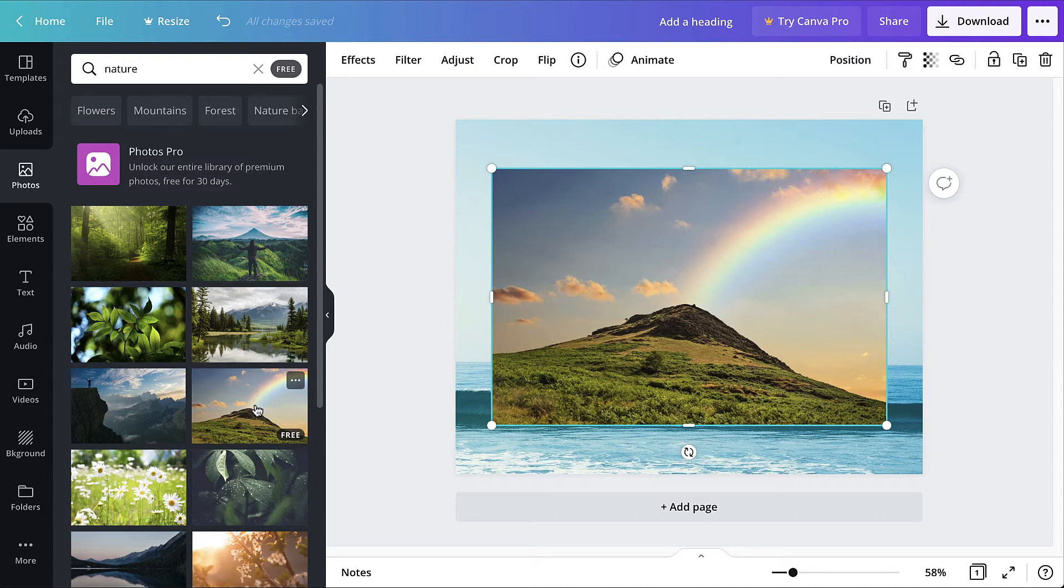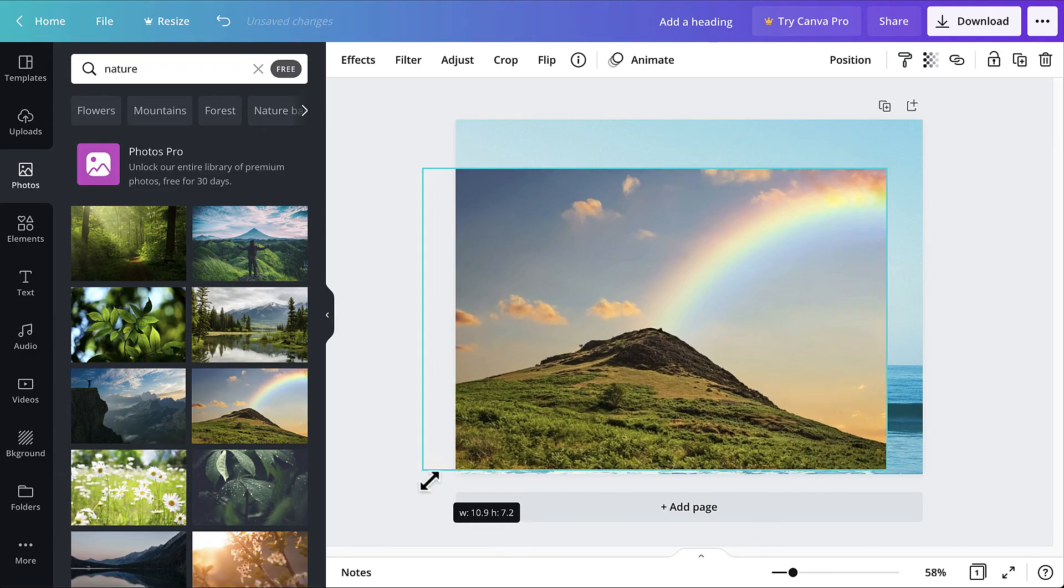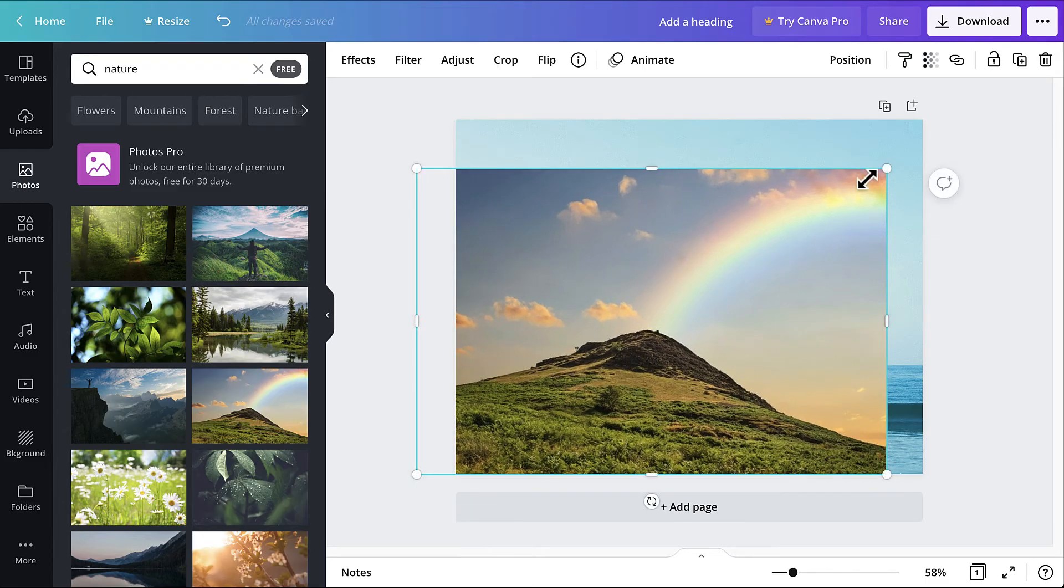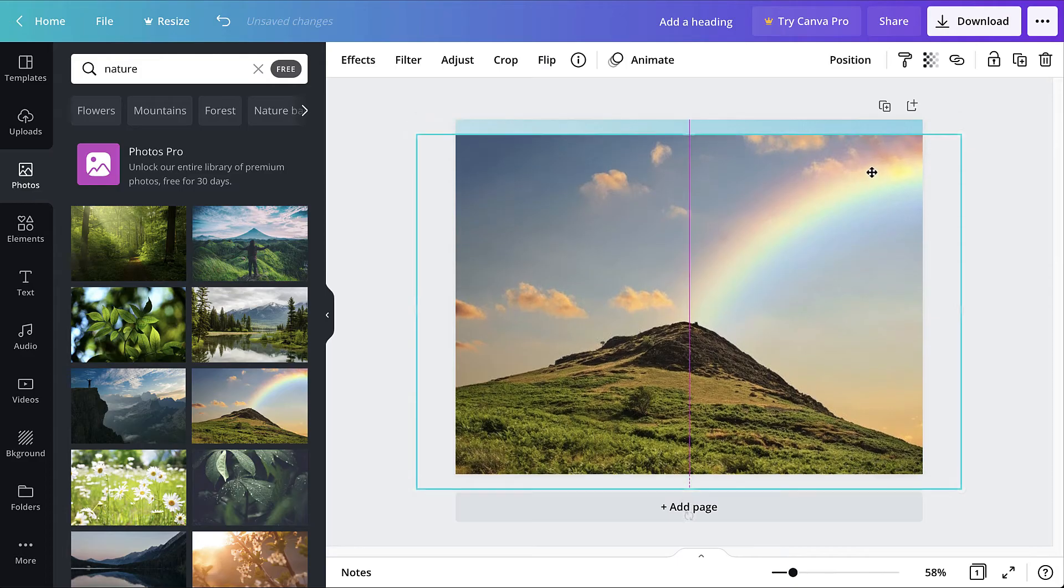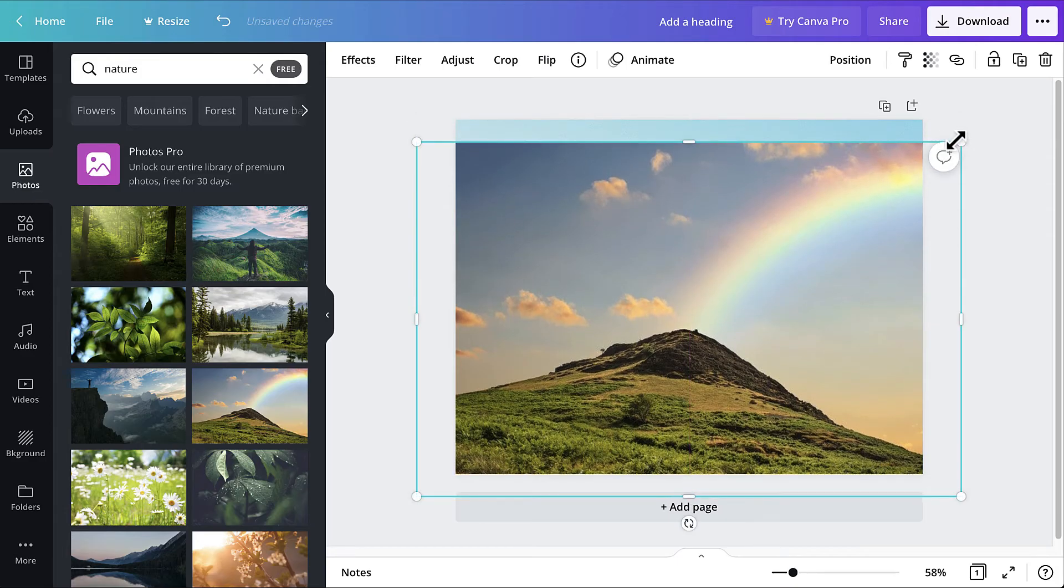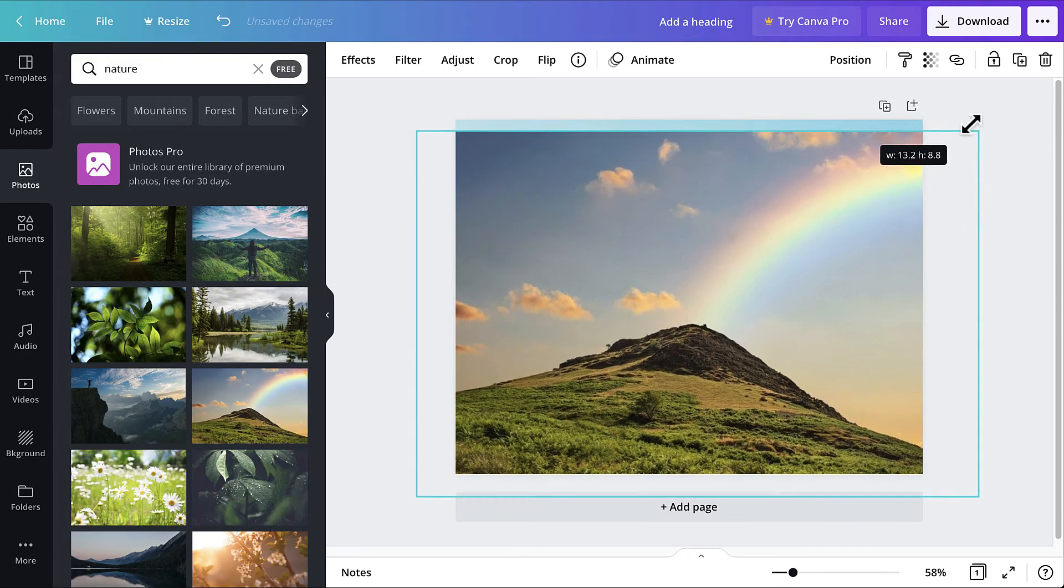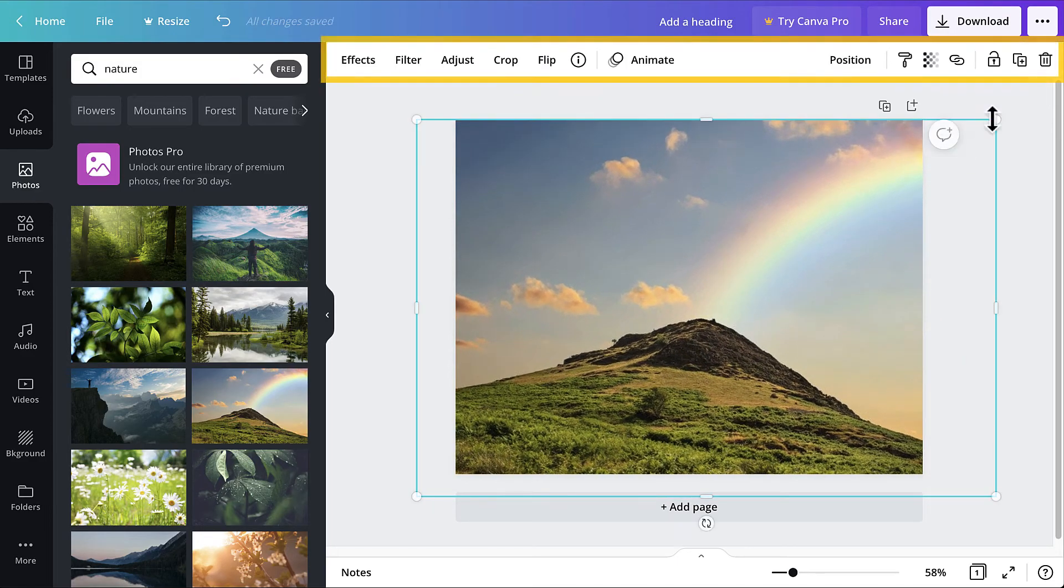Next, use the handles that appear along the border of the photo to resize it to fit the entire canvas. Click and drag to reposition the photo as necessary. If desired, use the options in the toolbar above the canvas to change the photo settings.